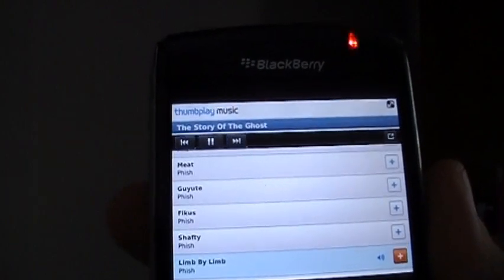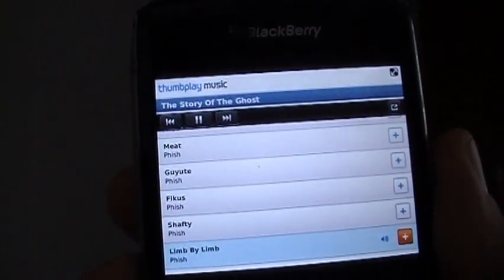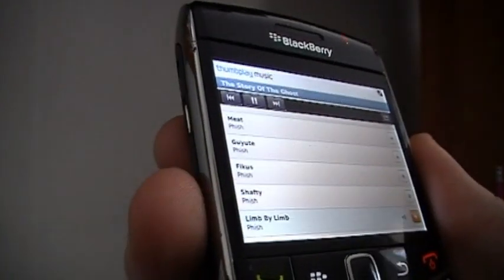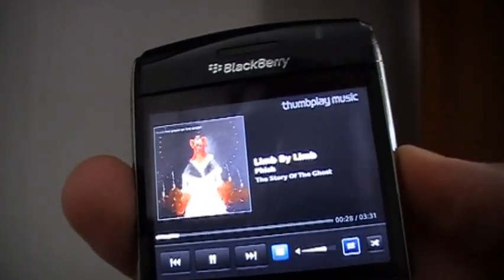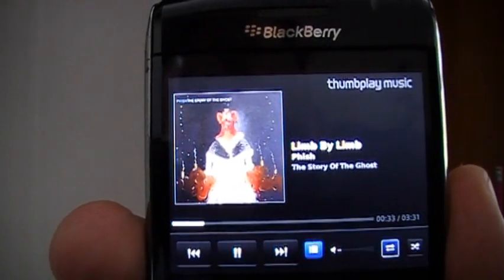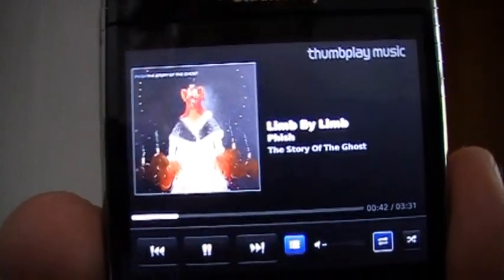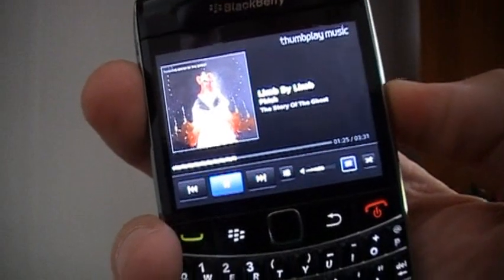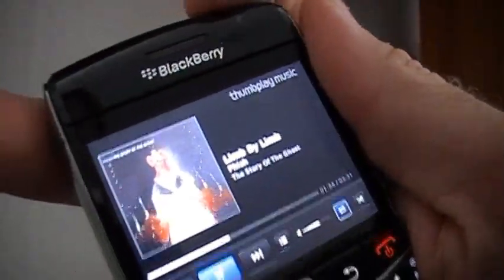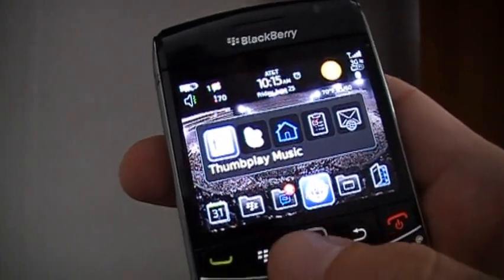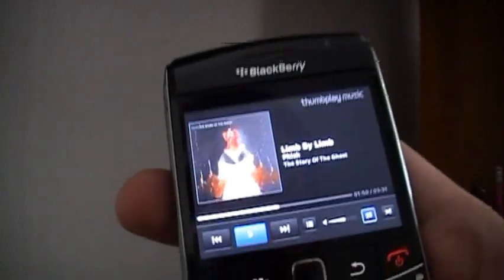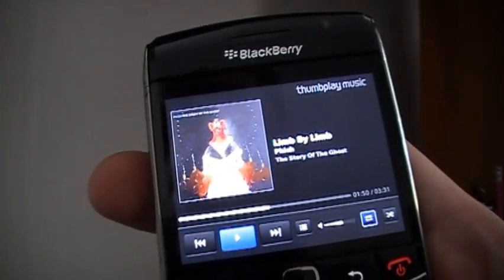Interestingly, without making any changes to your device, while you're in the app and listening to music with the media player running in the background, at any menu you can click the convenience key and it takes you right back to Now Playing within the app. That's a nice feature for quickly pausing or skipping, and it didn't require me to change my convenience key settings. The volume keys on the side do work. However, the pause/mute button does not work in the app itself, so you're forced to come back to this screen to pause — something that should be improved in future updates.